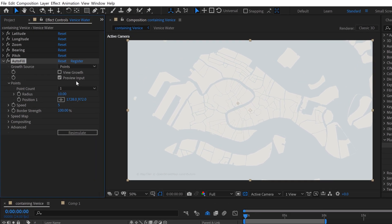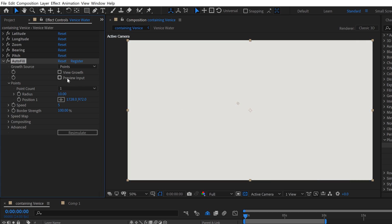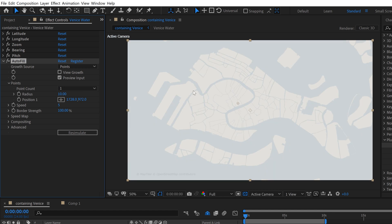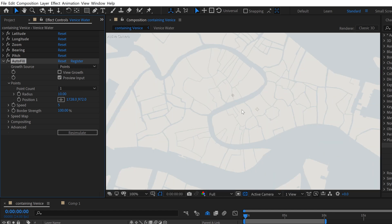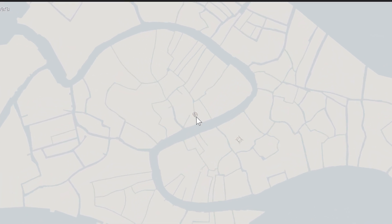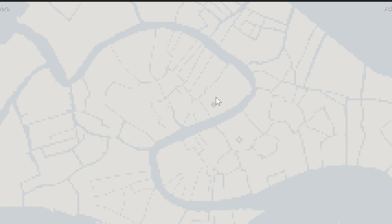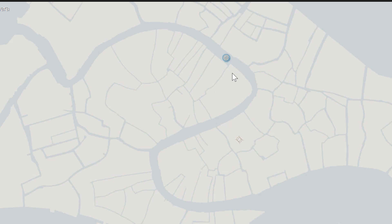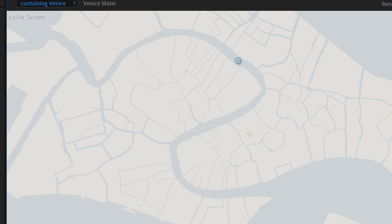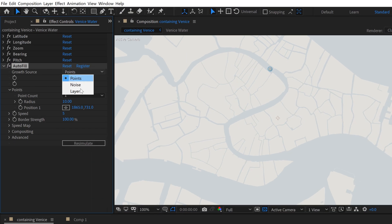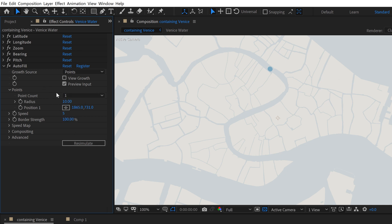If I look at the effect, it says Preview Input. If I click this off, nothing is being applied. So the first thing I need to do is set the source point. With the effect selected, I can see my anchor point and my source point — this is where the fill is going to grow from, and it's called the Growth Source. If I open up the dropdown menu I have a couple of options: noise, layer, and points. I can select multiple points up to five, but let's keep it at one for now.